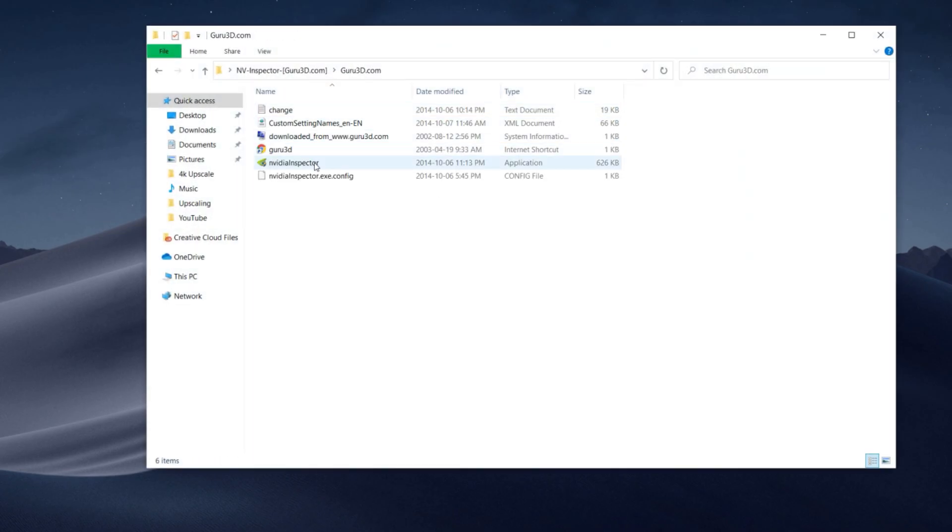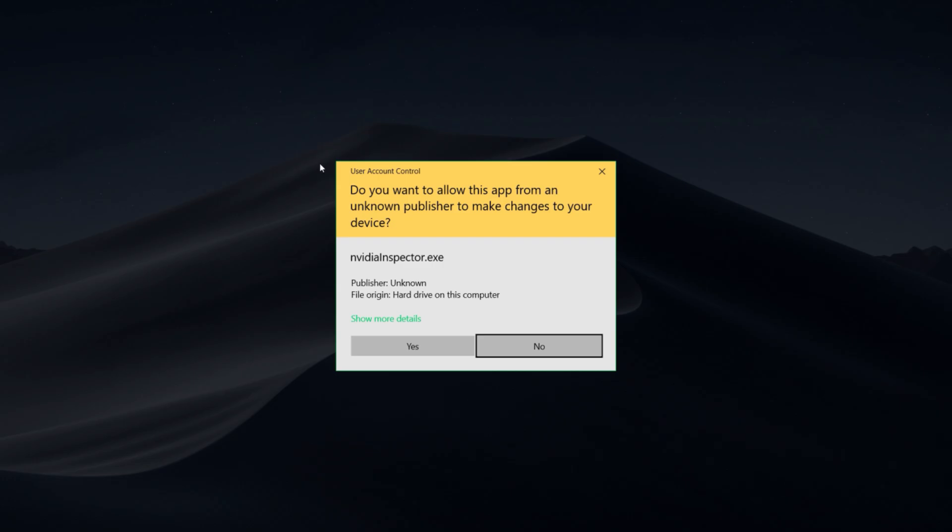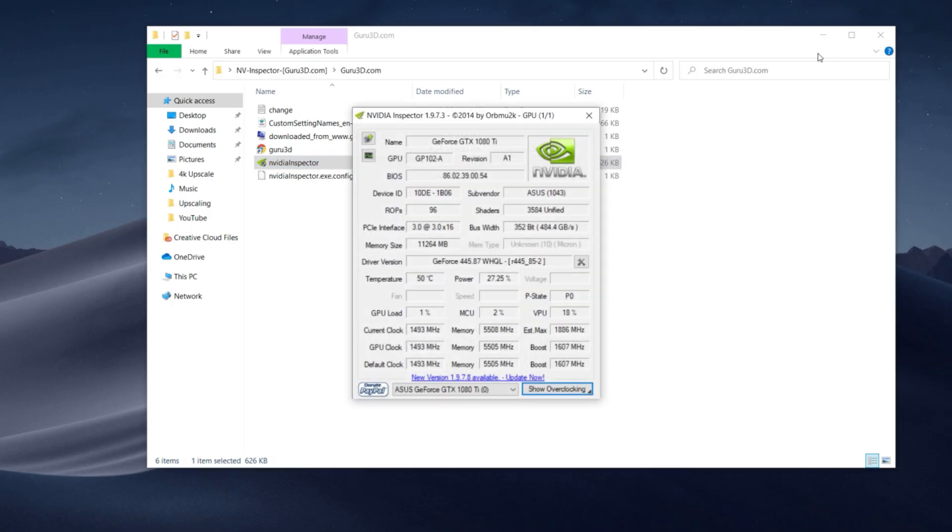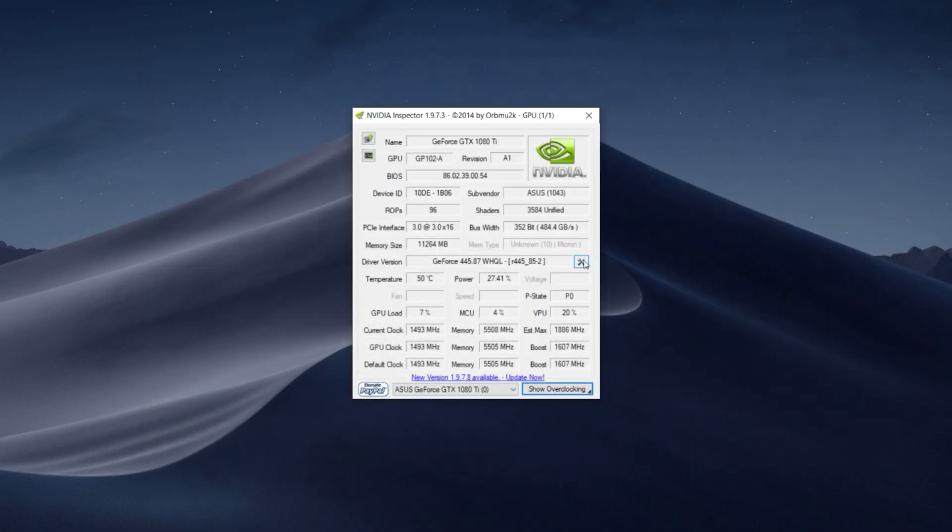Click on the exe file and run it. Once you guys have it opened, click on the gears icon.